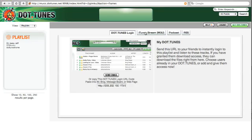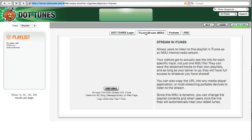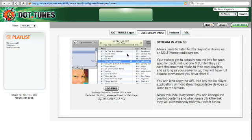If I've installed the plugins, I can also give them access to an M3U stream and they can listen to the songs in their iTunes without even having to download the tracks.